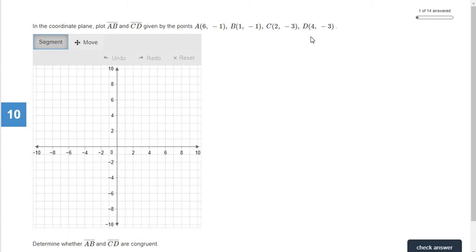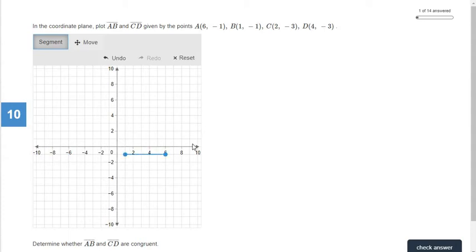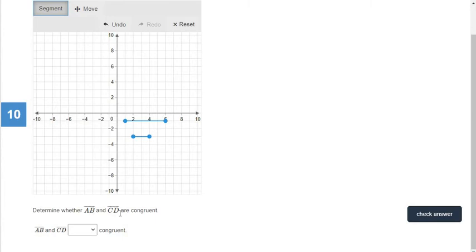We're going to do that again with line segments AB and CD. Point A is six and negative one — that first number is positive so we go right, and since the second number is negative we go down. Point B is one and negative one, so we go one to the right and one down. For line segment CD, point C is two and negative three — go right two and down three. Point D is four and negative three — go over four and down three. Determine whether AB and CD are congruent: you can easily see that AB is longer, so these are not congruent.